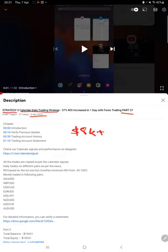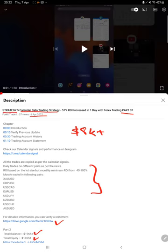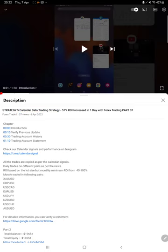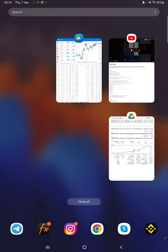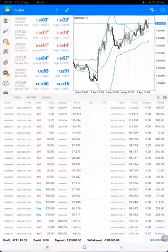As you know, in the YouTube description you can get the strategy details, profit updates, and trading account statements to verify. Make sure you check them. Starting with a new update, here we have the trading account history and we'll select a custom period.